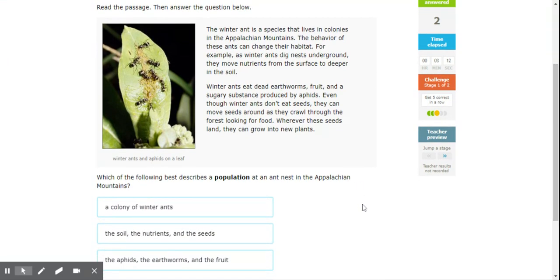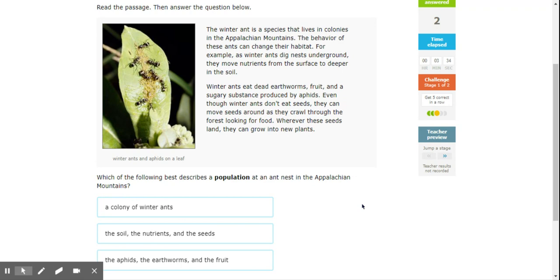All right, the winter ant is a species that lives in colonies in Appalachian mountains. The behavior of these ants can change their habitat. For example, as winter ants dig nests underground, they move nutrients to the surface from the surface to deeper in the soil. Winter ants eat dead earthworms, fruit, and sugary substance produced by aphids. Even though winter ants don't eat seeds, they can move seeds around as they crawl through the forest looking for food. Wherever these seeds land, they can grow into new plants.